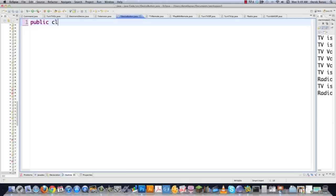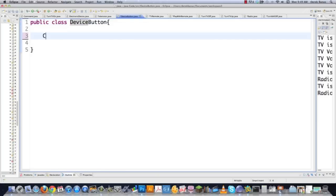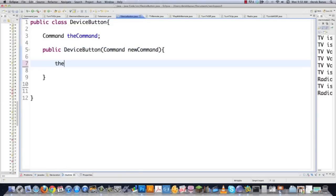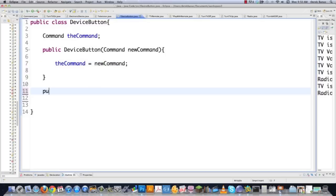Now we're going to create TVRemote.java. What it's going to do is return the type of device we're going to use. We'll have a public static ElectronicDevice getDevice method, and it will simply return a new Television object — meaning we're going to be using a television as our receiver. Then we move into PlayWithRemote.java, which is the actual application. We'll import java.util.ArrayList and java.util.List.